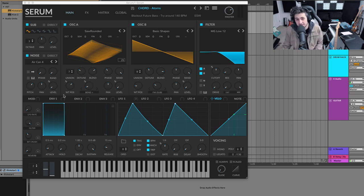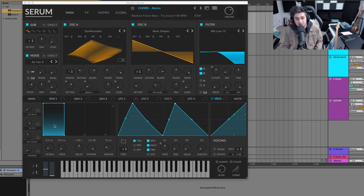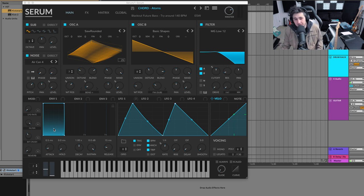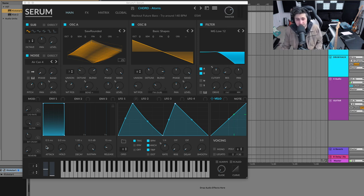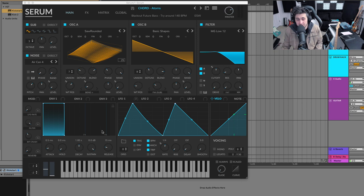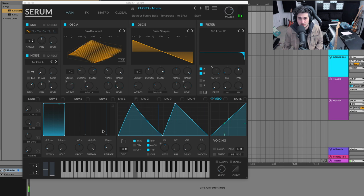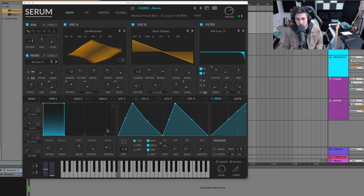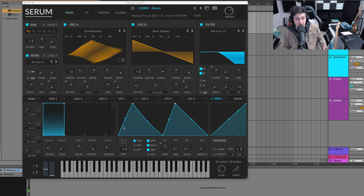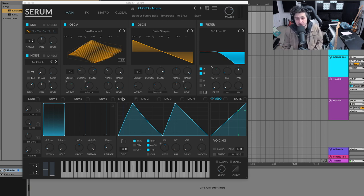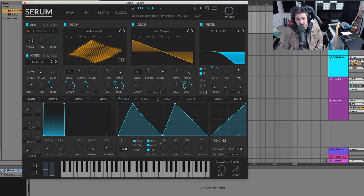All right. So here is another example where you might want to use what would be most likely the default envelope shape in most synths. So this one is using the default envelope shape in Serum, but the preset sounds like this.